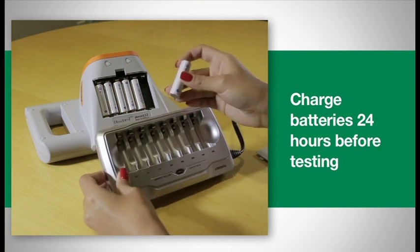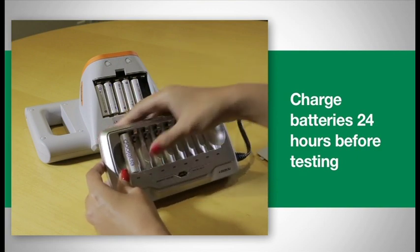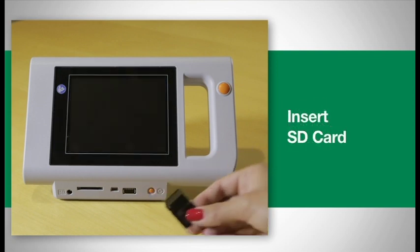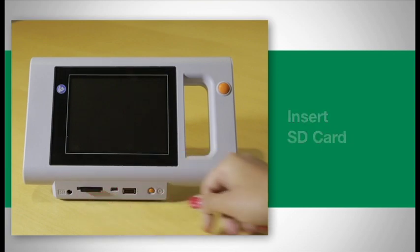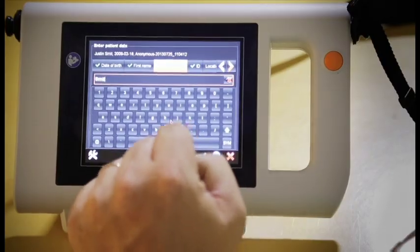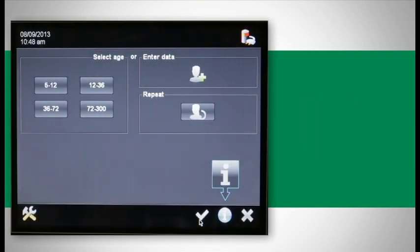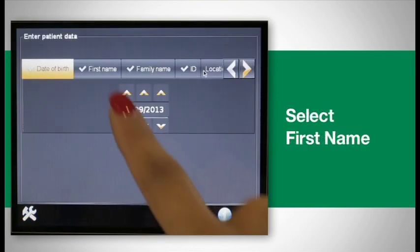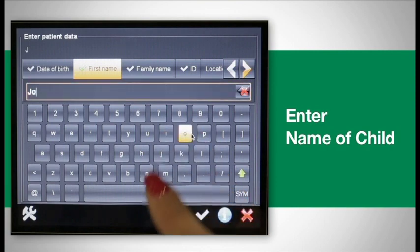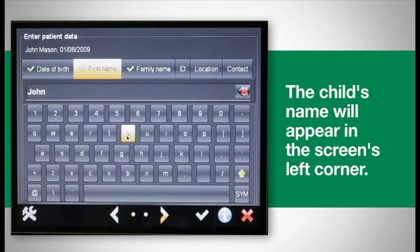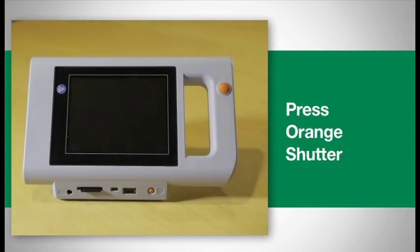To screen a child, begin by pressing the power button. If the SD card is not already placed into the device, insert it upside down. Before screening, you first need to either find the child's information on the device or enter it if the child is not in the database. If you would like to preload data into the device, please watch the video called Importing Data. To find a child's information, press Enter Data, then select First Name and enter the name of the child. As you type, the device will attempt to match existing names in the database. Once the name of the child you are screening appears with the correct date of birth, select that entry. The child's name will appear in the screen's upper left corner.